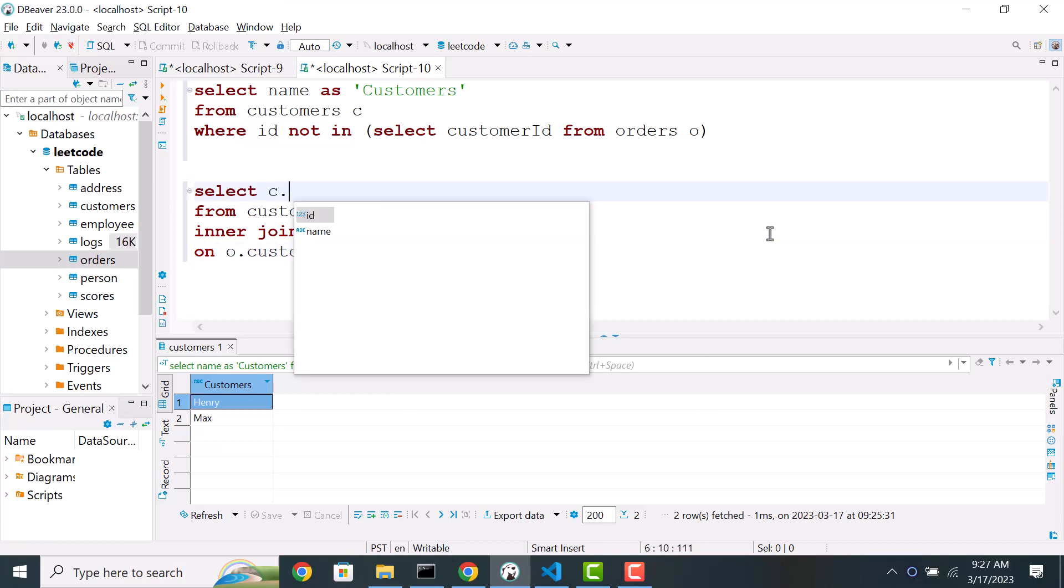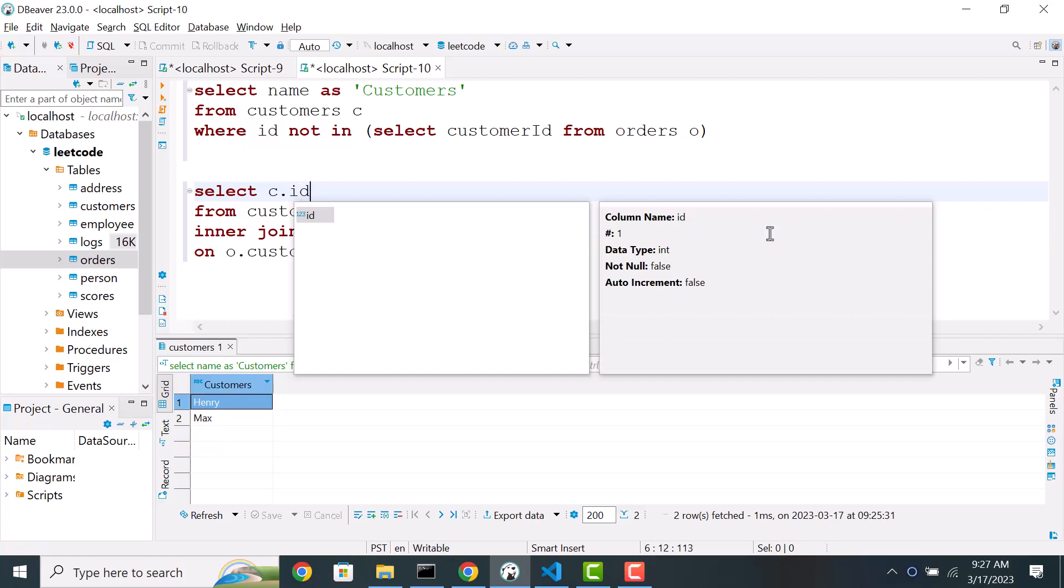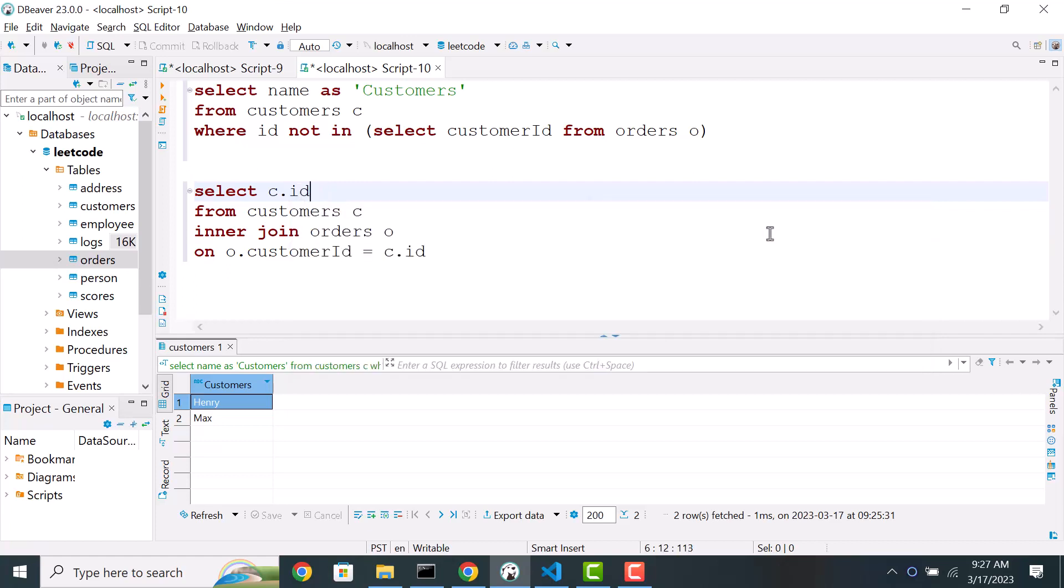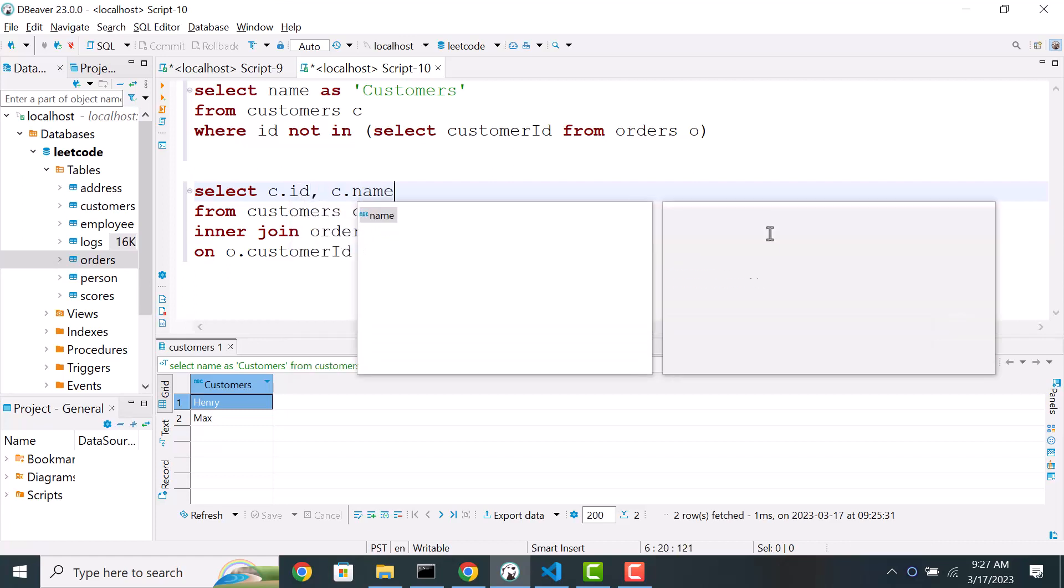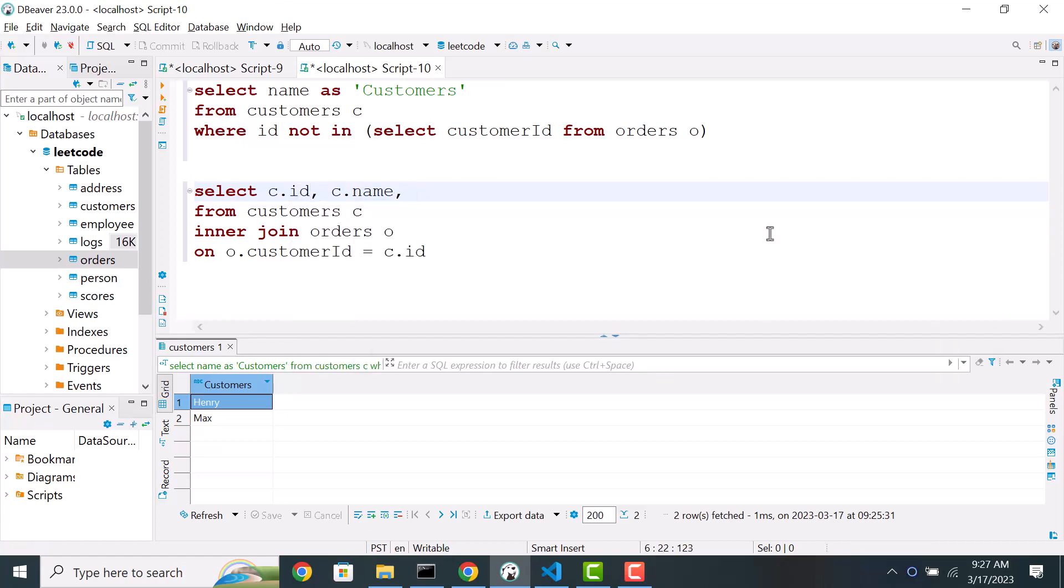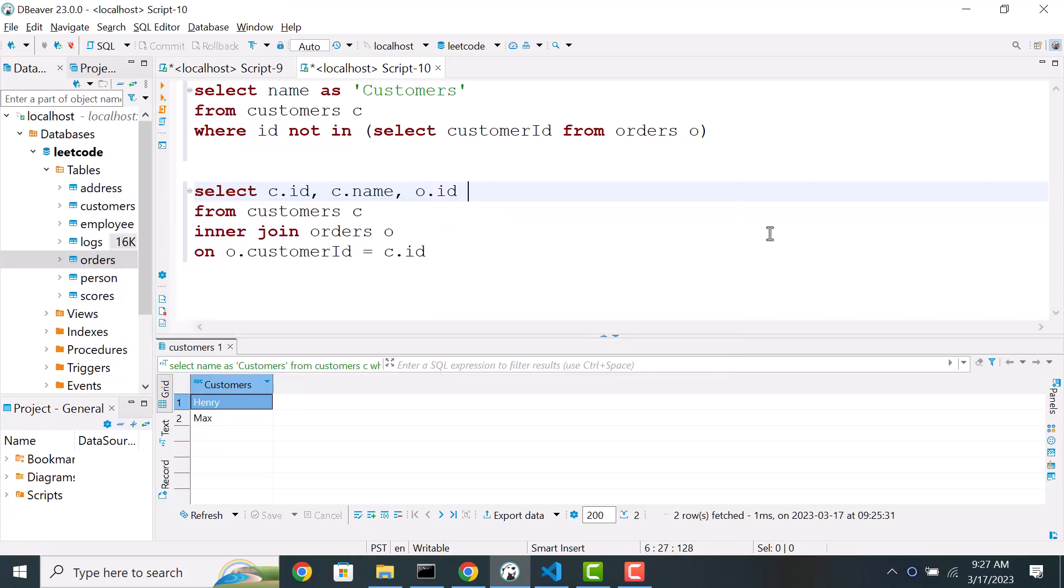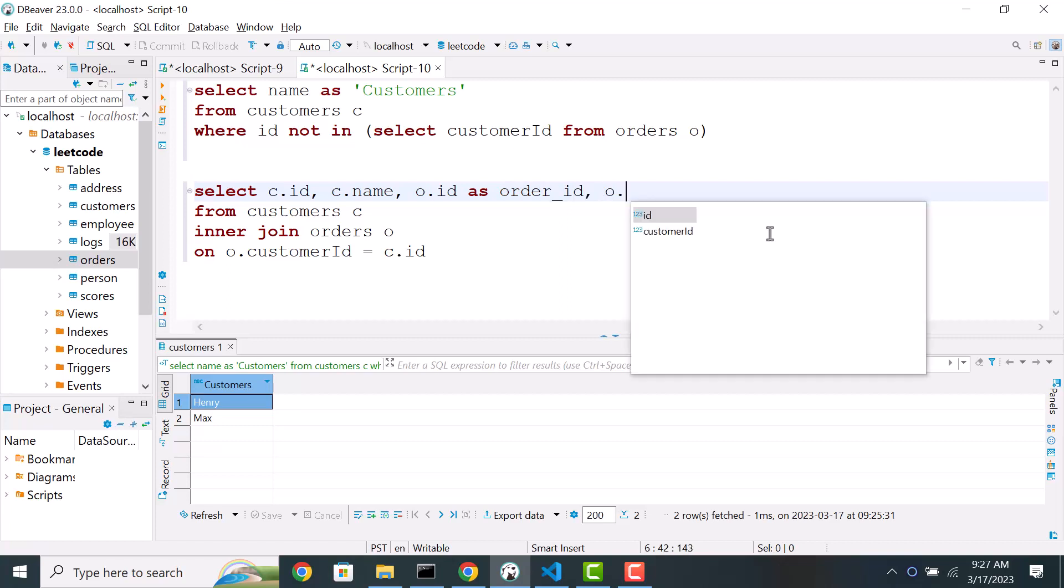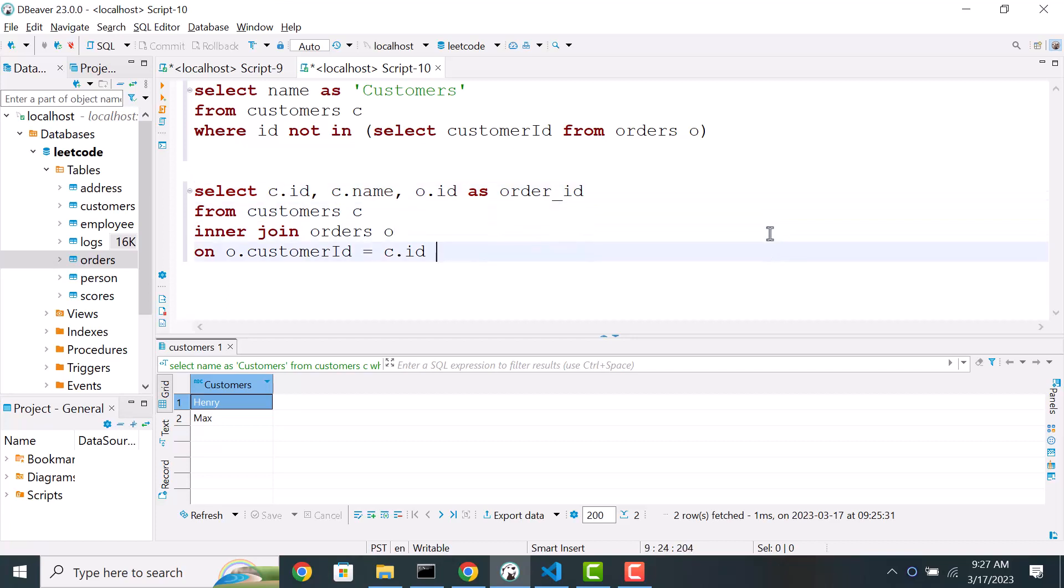So this query is going to return the customer and their corresponding order. So we can list the customer id, customer name, then order id. We'll call it as order id. Now if you run this query, we'll see all the customers who have placed the orders. So this works good if you want to list only customers who have placed orders.